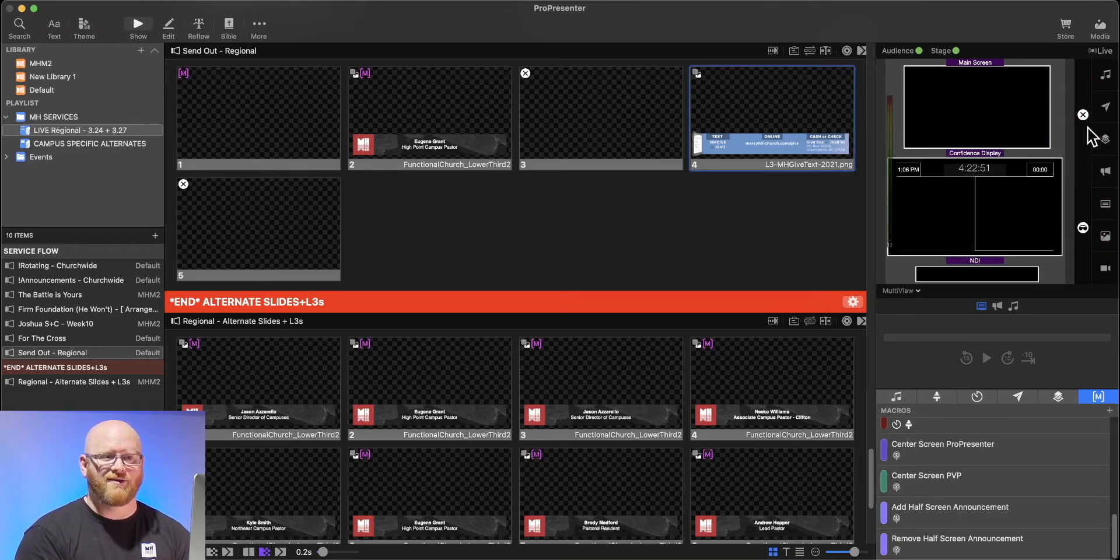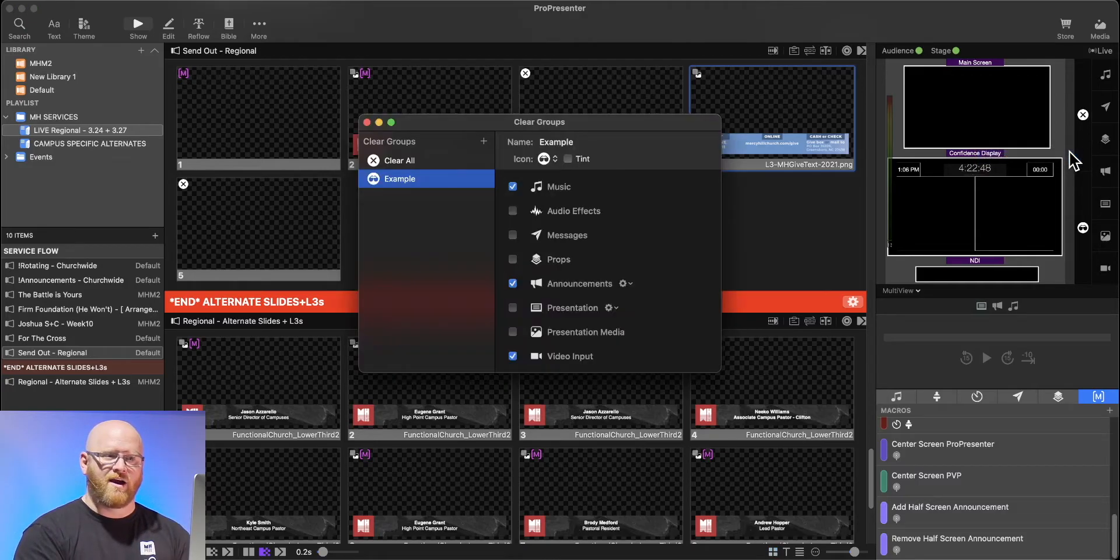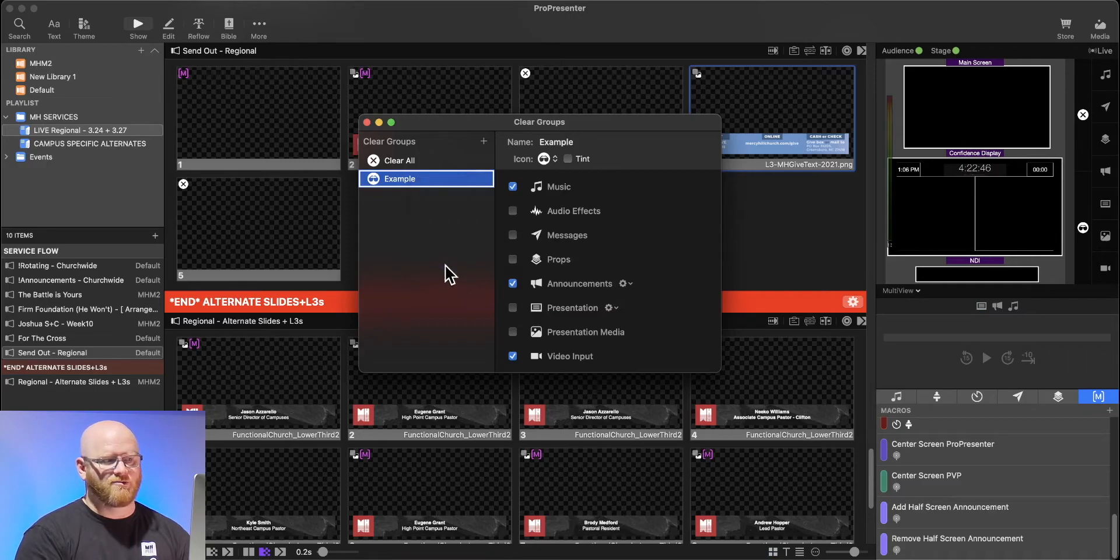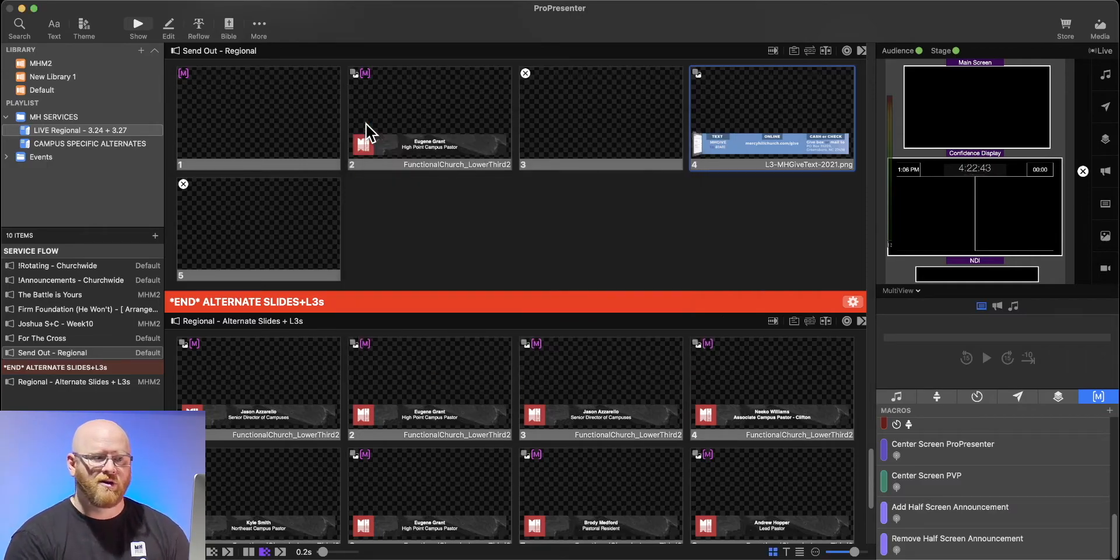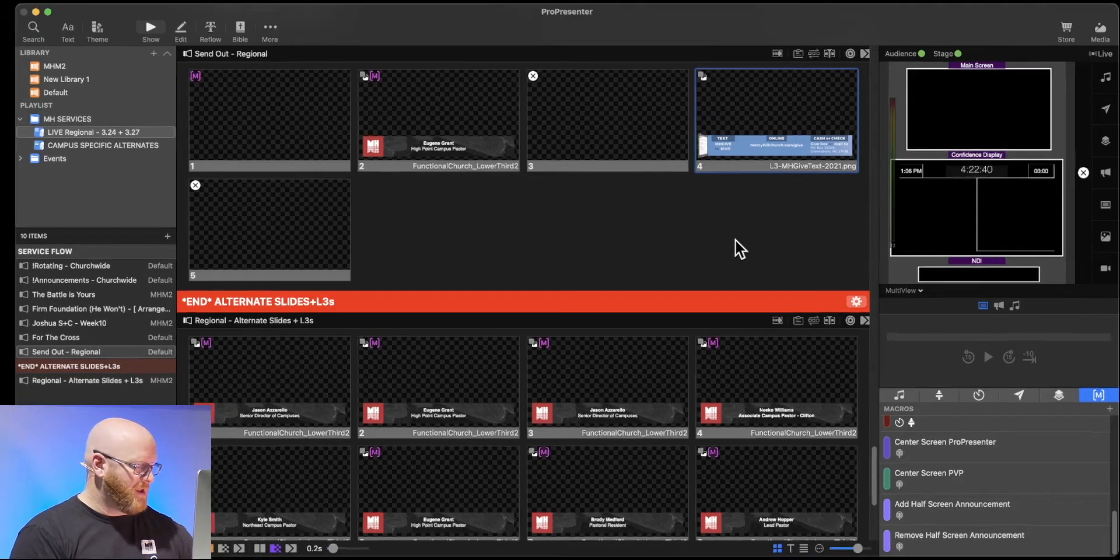Most of our campuses, all we're ever going to have is the clear all, but I did want to show you that we have an option to create groups. I can remove that right now just by deleting it since it doesn't apply to the function that we use here at Mercy Hill.